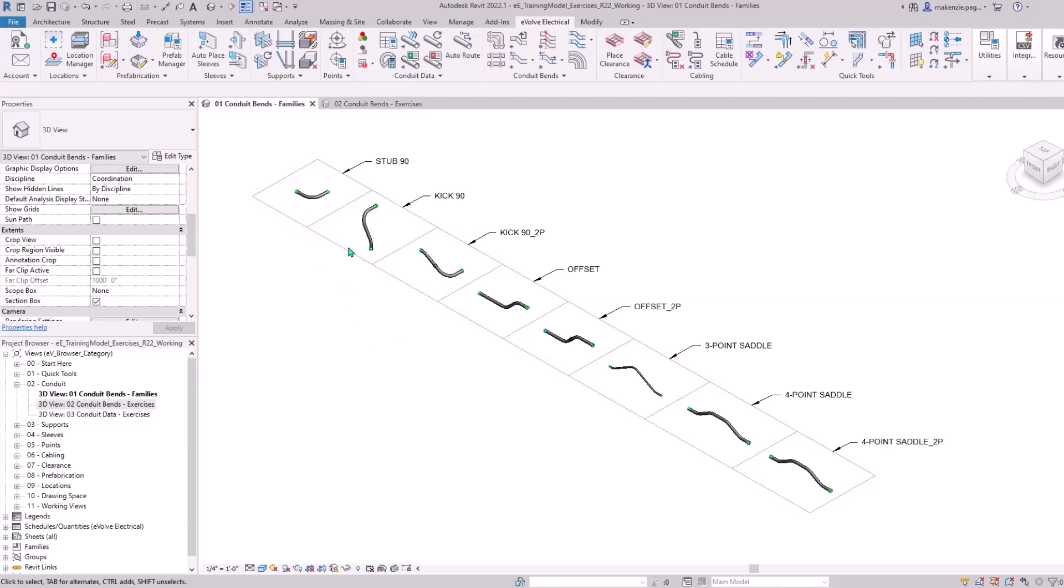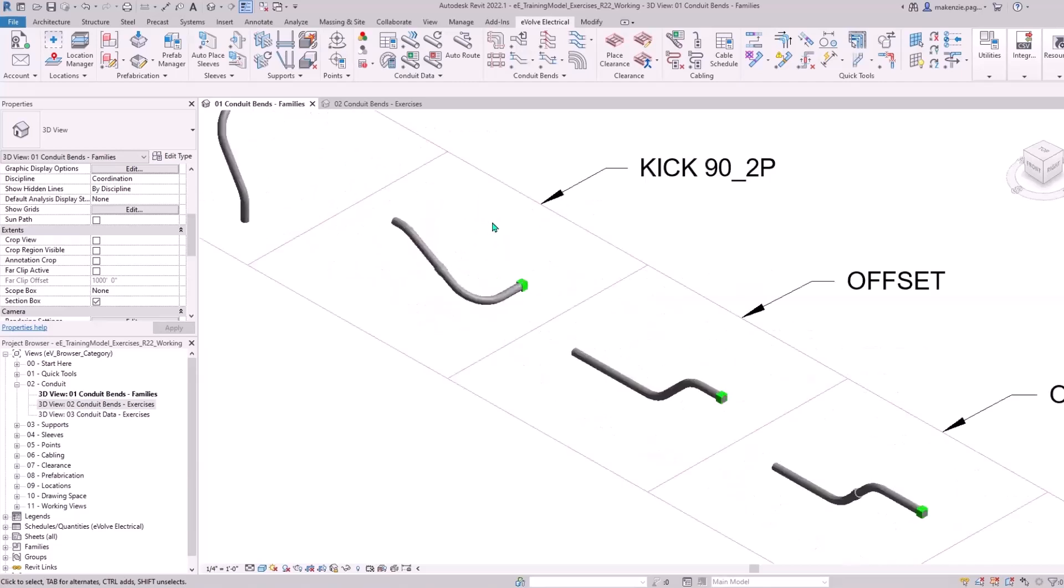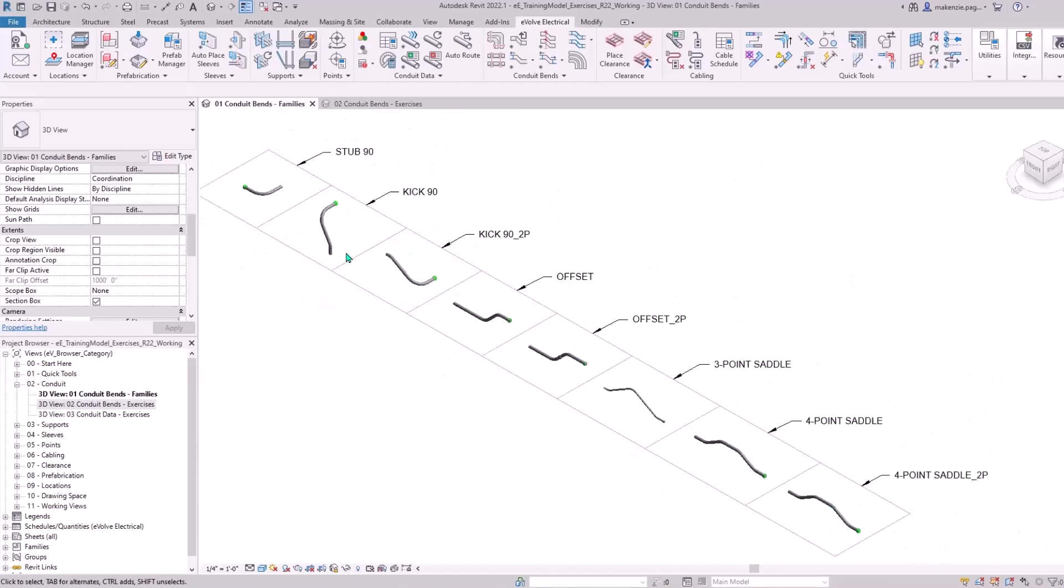In this 3D view I've got all of them laid out here. These are the ones available in our family browser. We've got our Stub 90, Kick 90, Kick 92P and this 2P refers to two-piece. That will enable this kick to have a coupling in the middle and you can essentially double your conduit stick length. If you have it set to 10 feet, this can now be 20 feet.